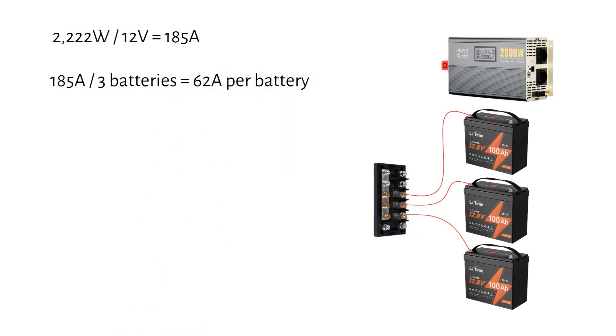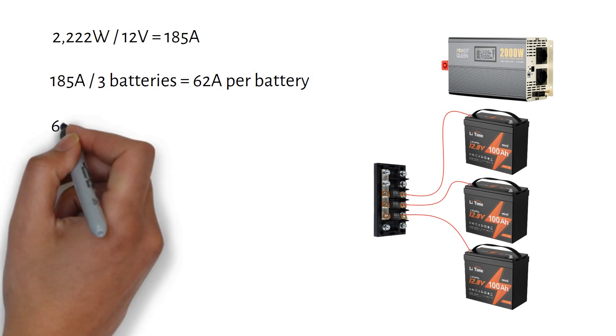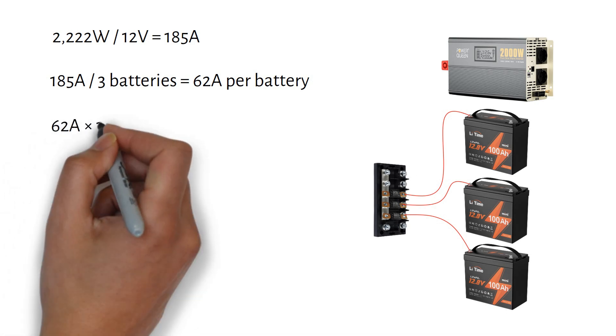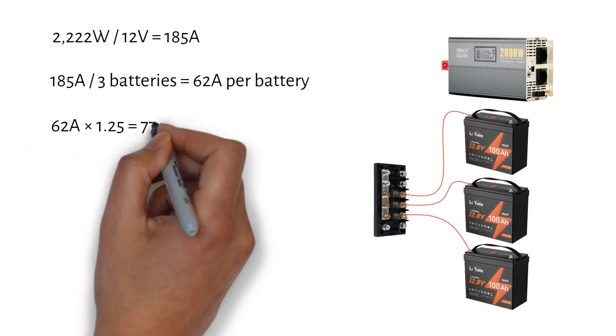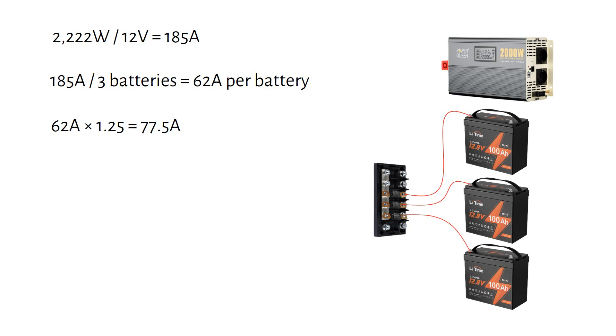Now to size the fuse, we apply a safety factor of 1.25. This becomes 62 amps times 1.25 equals 77.5 amps.